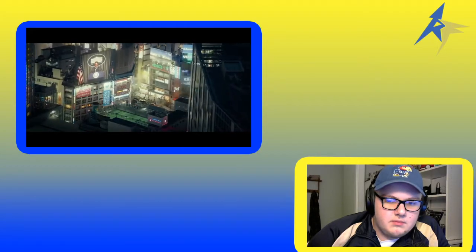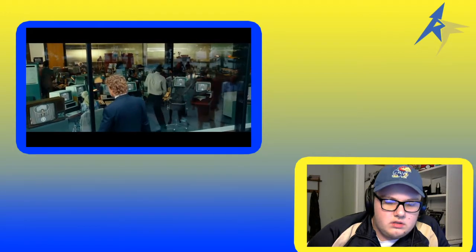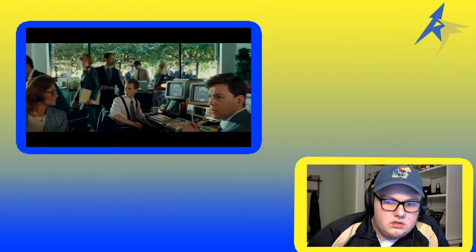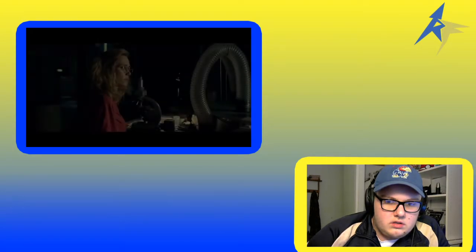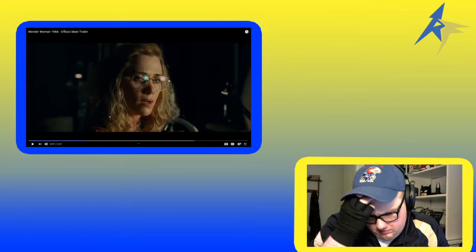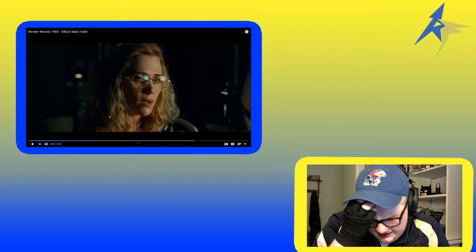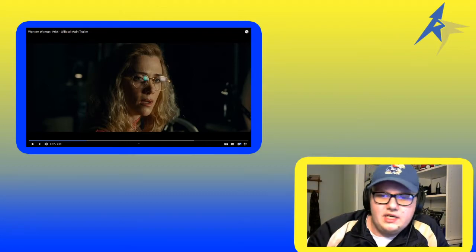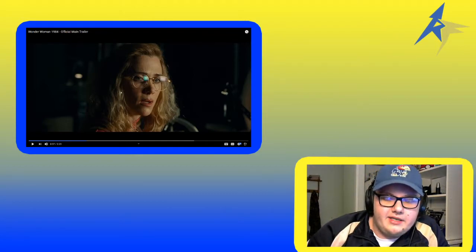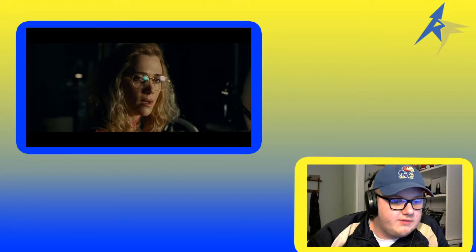Okay. Radar. Yeah, Kristen Wiig's in this. I think she plays Cheetah, if I remember right. Cheetah's a main villain in this movie. And Kristen Wiig's such a good actress. I'm excited to see if they show Cheetah in this trailer or not.